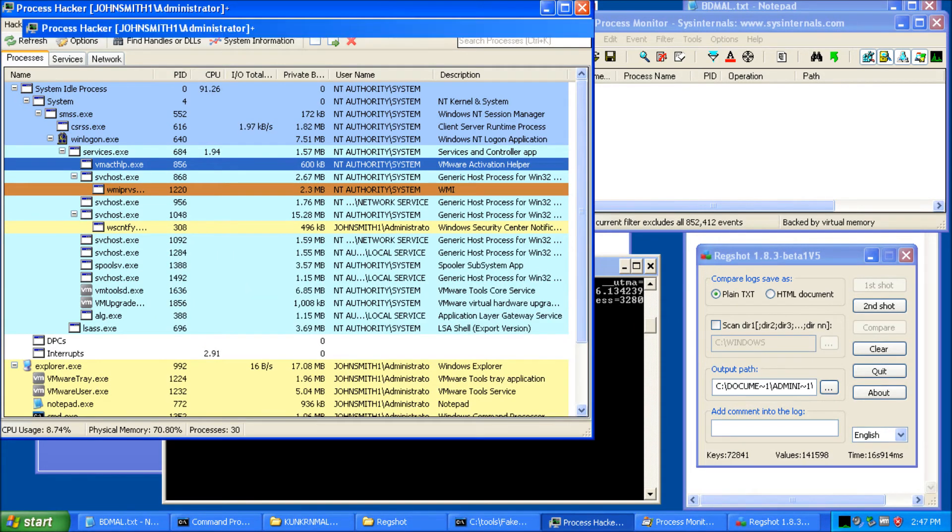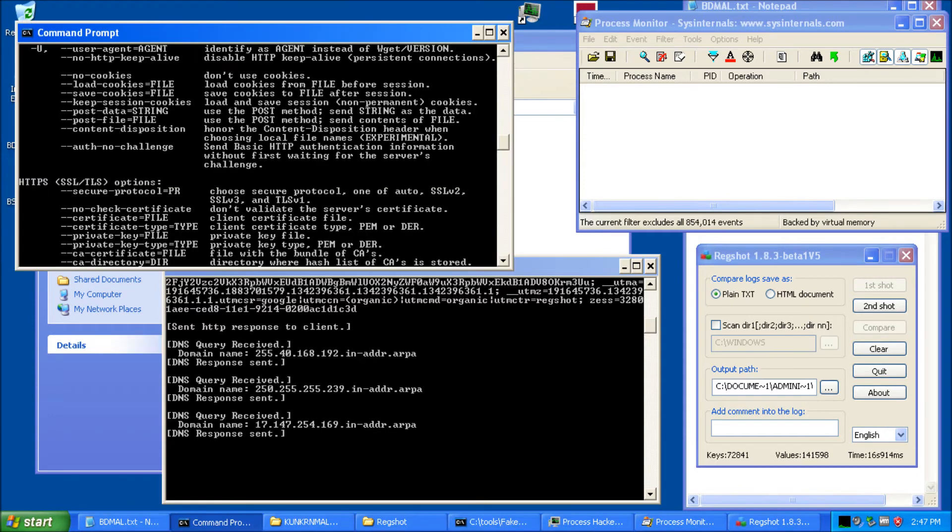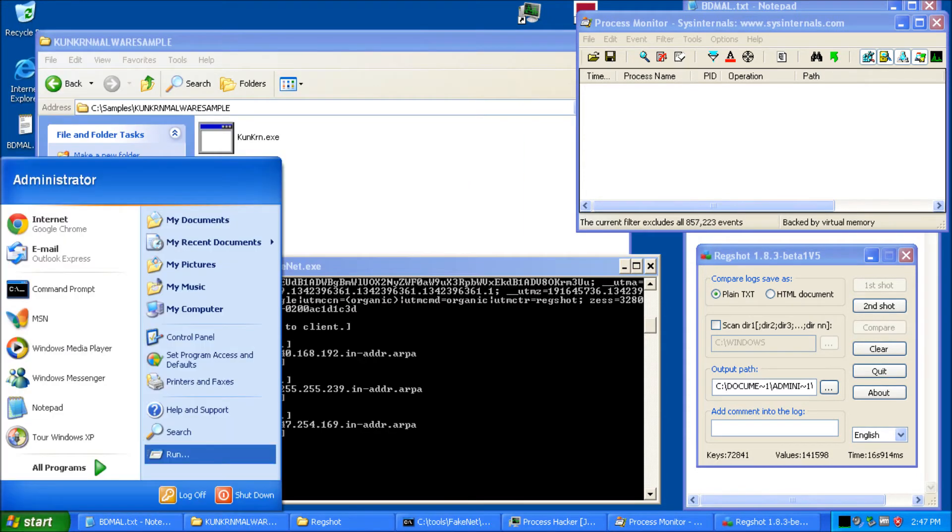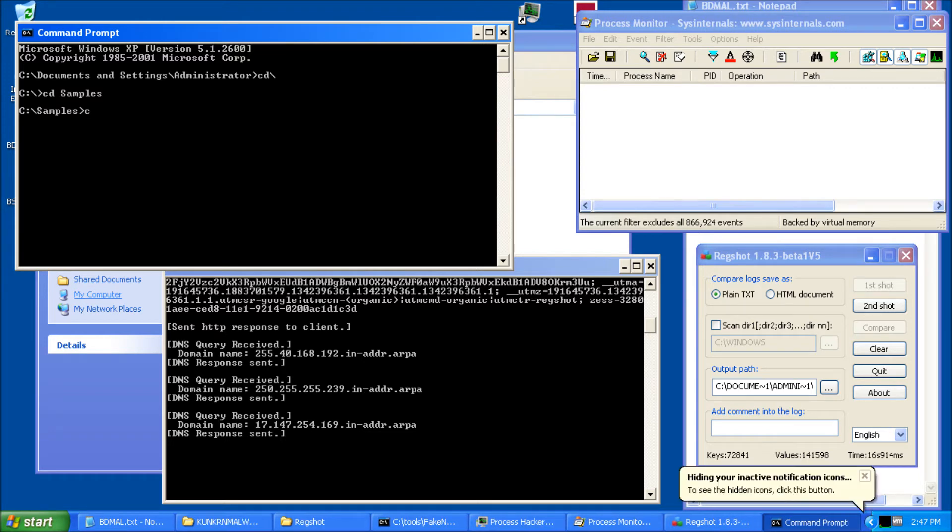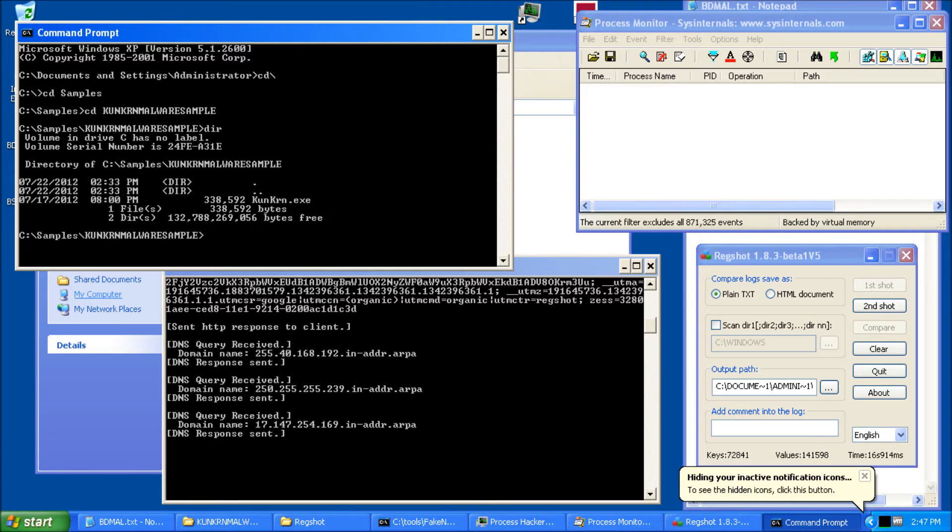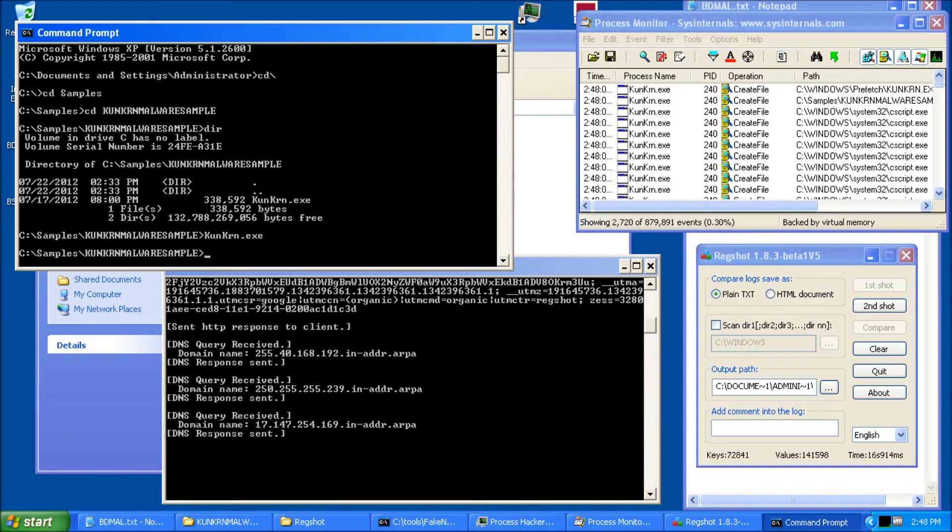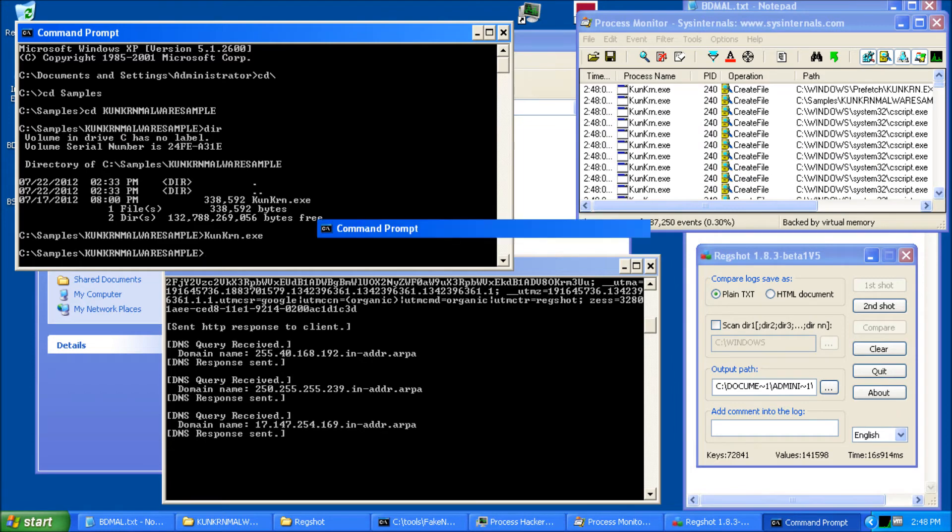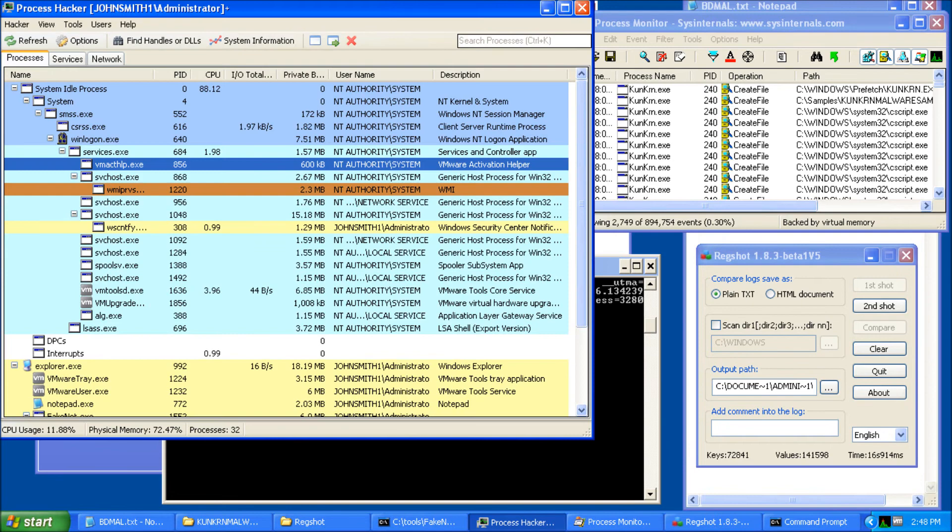So now let's run our sample. Go to the Samples directory. And dir. And that's the one we're going to run. Okay. Let's give it a second to go.